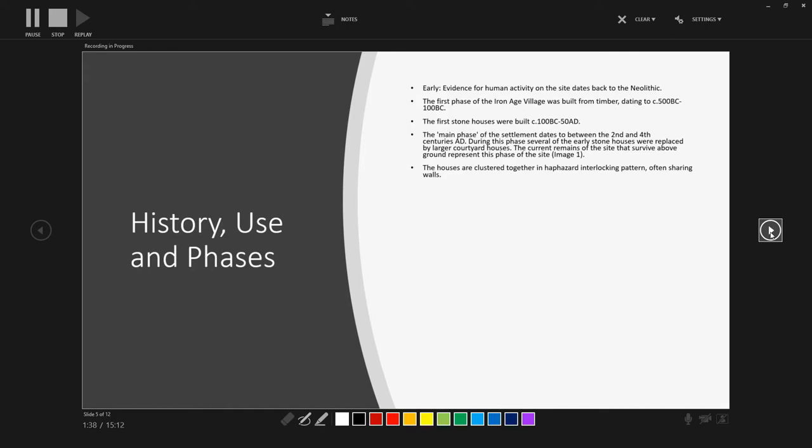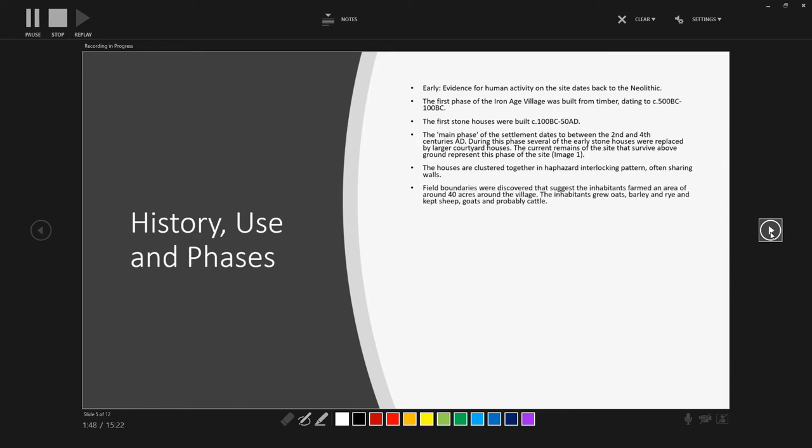So the houses are clustered together in a haphazard interlocking pattern, often sharing walls or with walls buttoned up right against each other. Field boundaries that were discovered during the excavations and surveying and investigations into the site indicate that the inhabitants of the village farmed an area of around 40 acres around the village. And that the inhabitants grew oats, barley, rye, and were keeping sheep, goats, and probably some cattle as well.